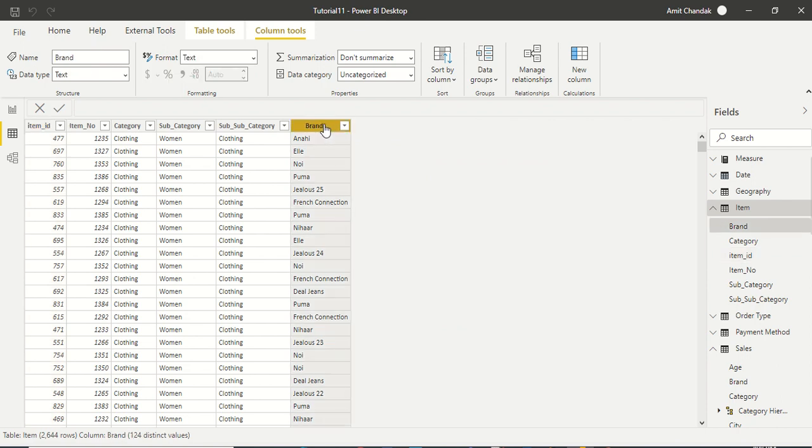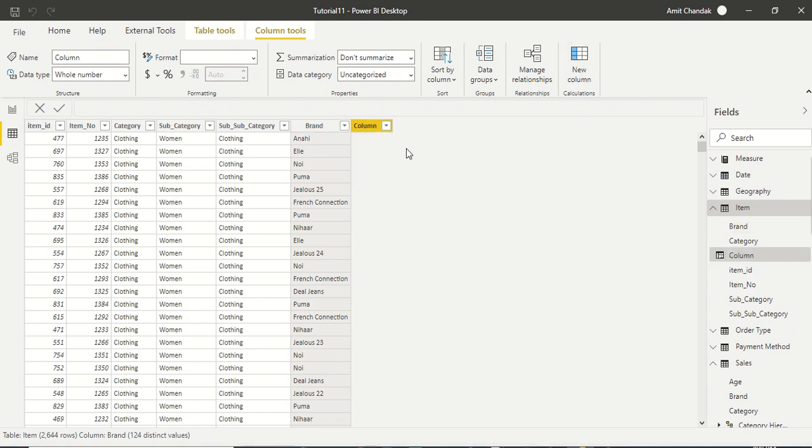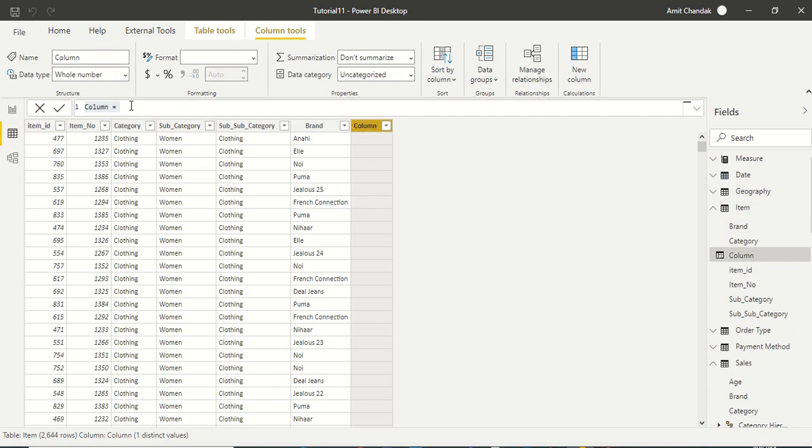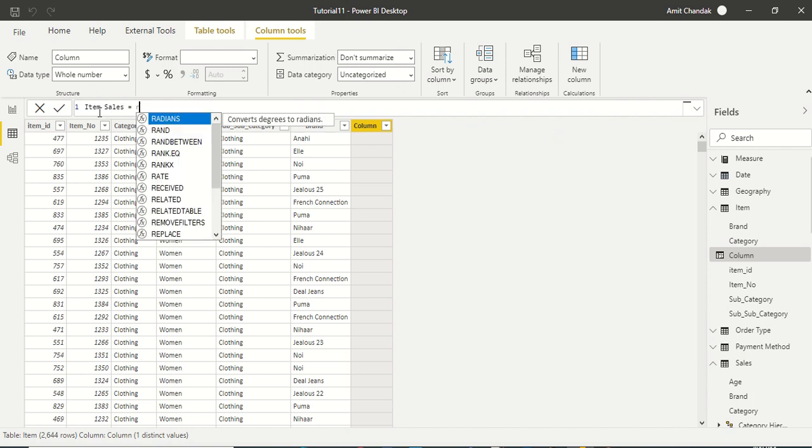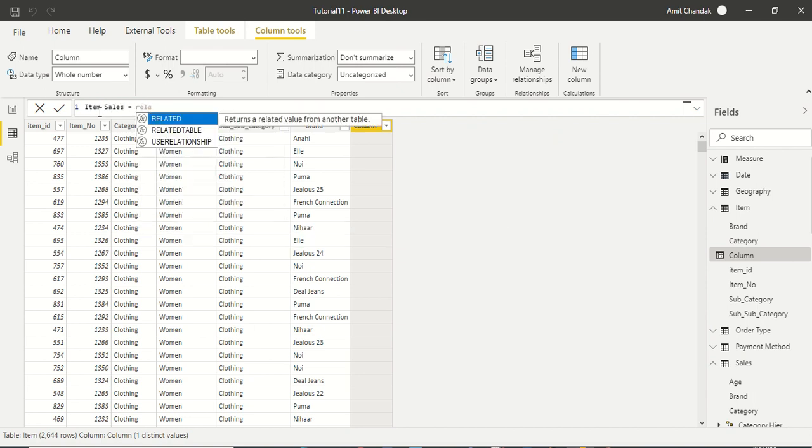Now I need the item table to contain the sales that has been done for a particular item. Let's see if RELATED works for us. We are going to call it item sales and then say RELATED.